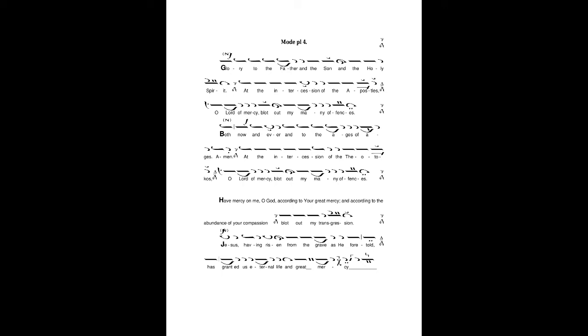Both now and ever, and to the ages of ages. Amen. At the intercession of the Theotokos, O Lord of mercy, blot out my many offenses.